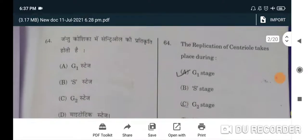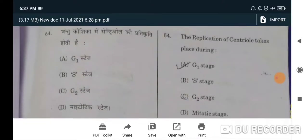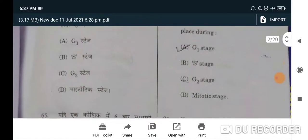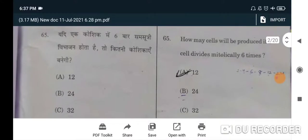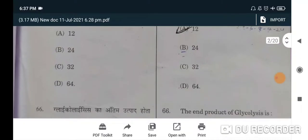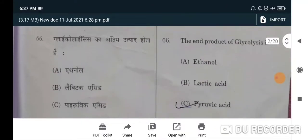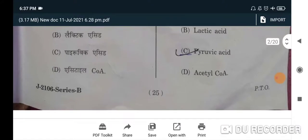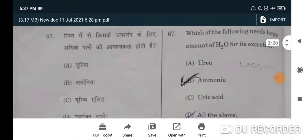Next: the replication of centriole takes place during — correct option is G1 stage. Next: how many cells will be produced if a cell divides mitotically six times? Correct option will be 64. Next: the end product of glycolysis is pyruvic acid — C will be the correct option.